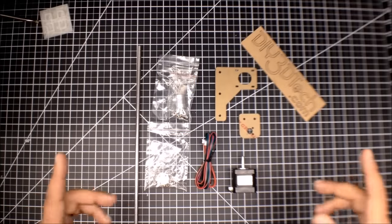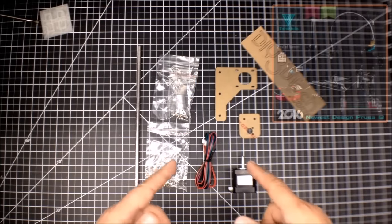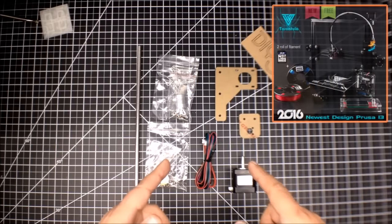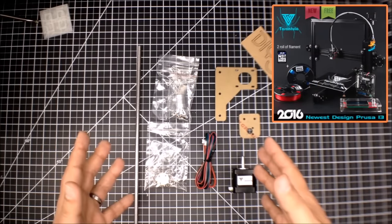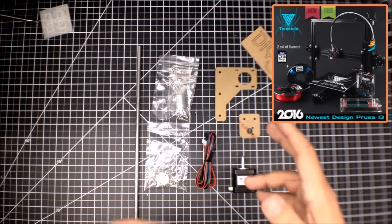Welcome to this edition of DIY3Dtech.com. In this episode we're going to be doing an unboxing of this. So what is this?